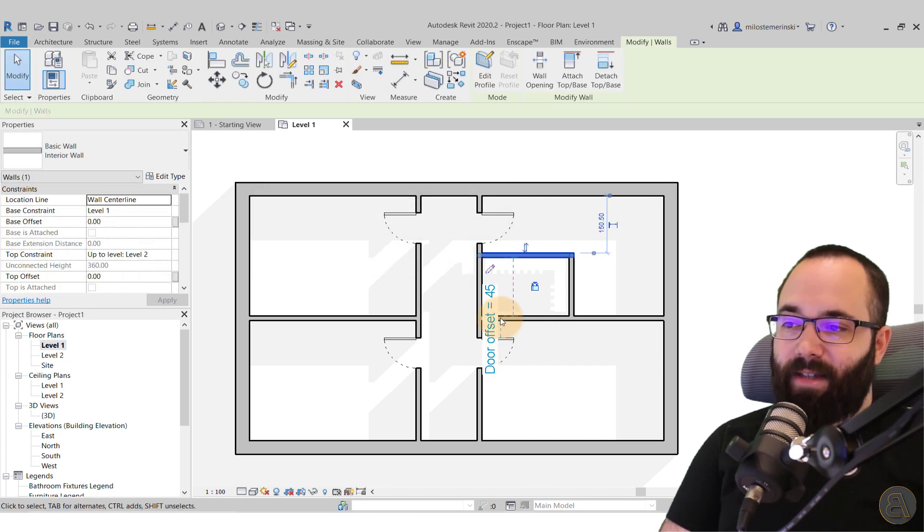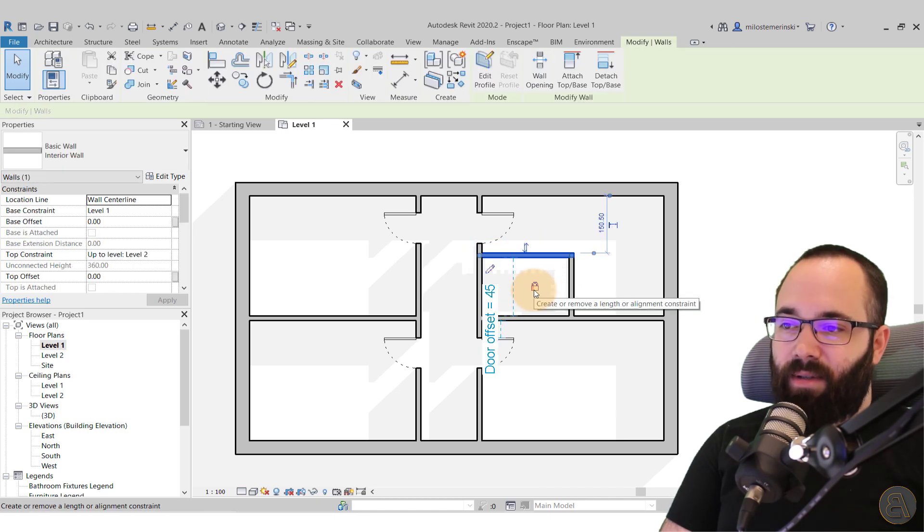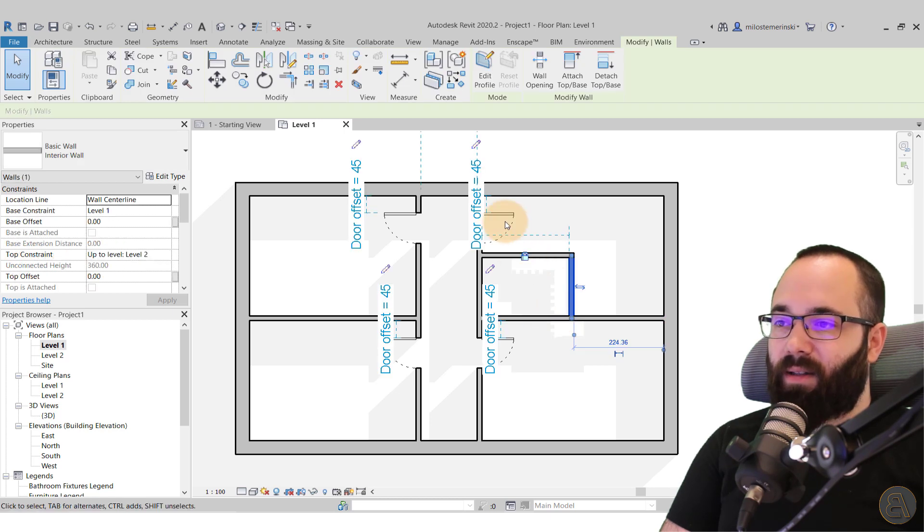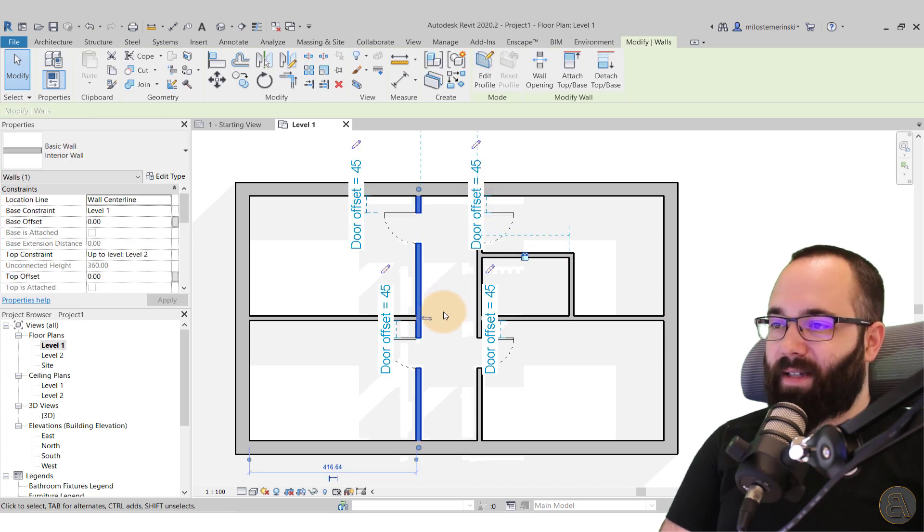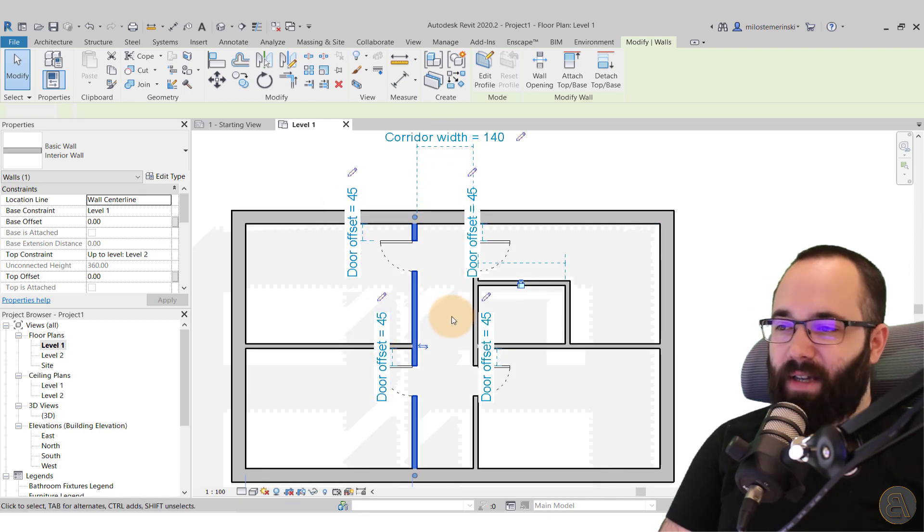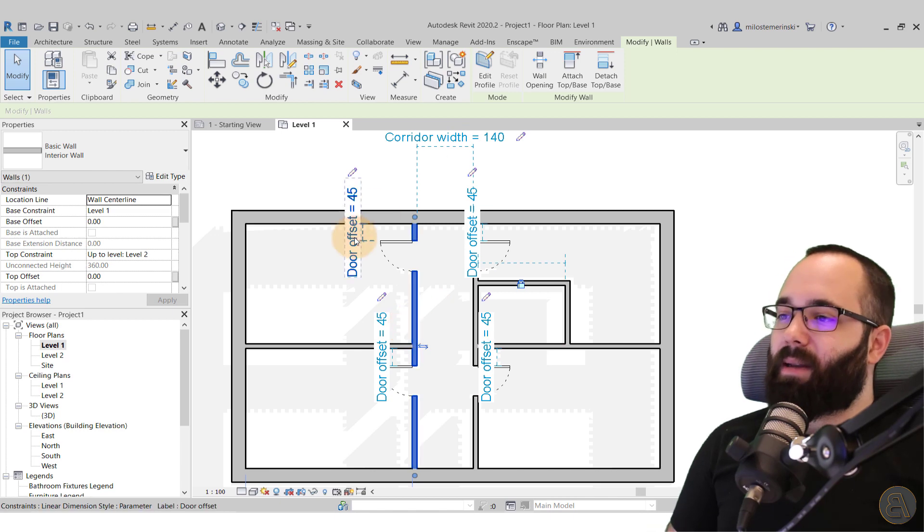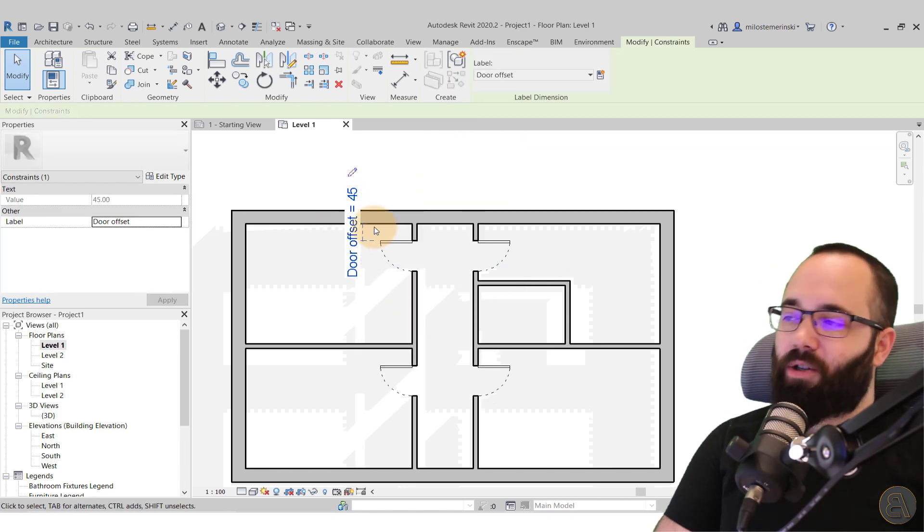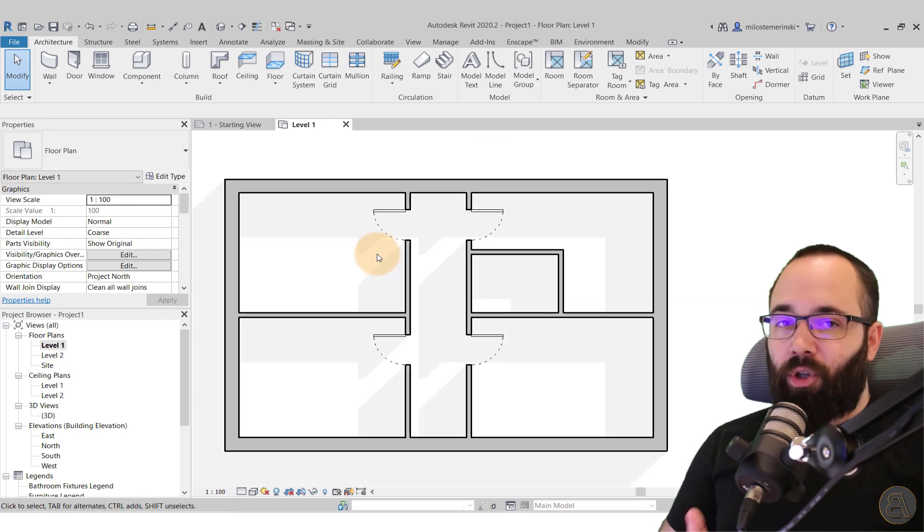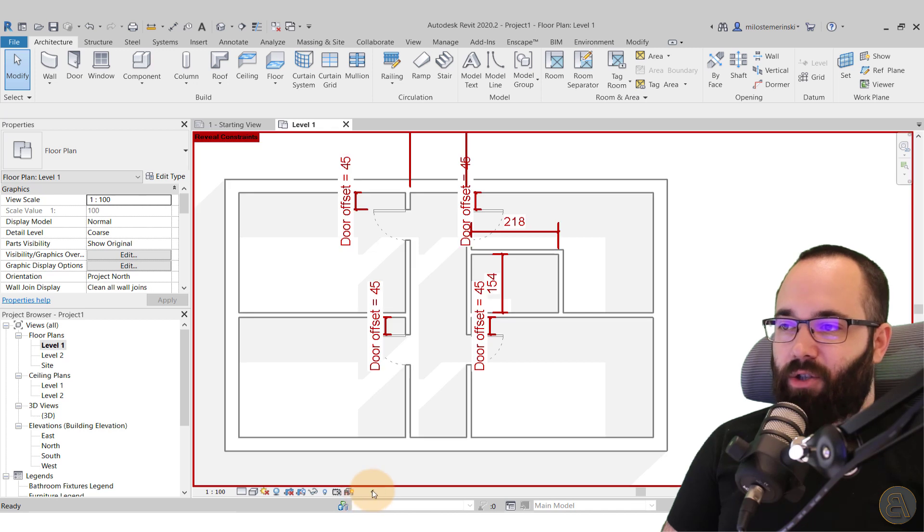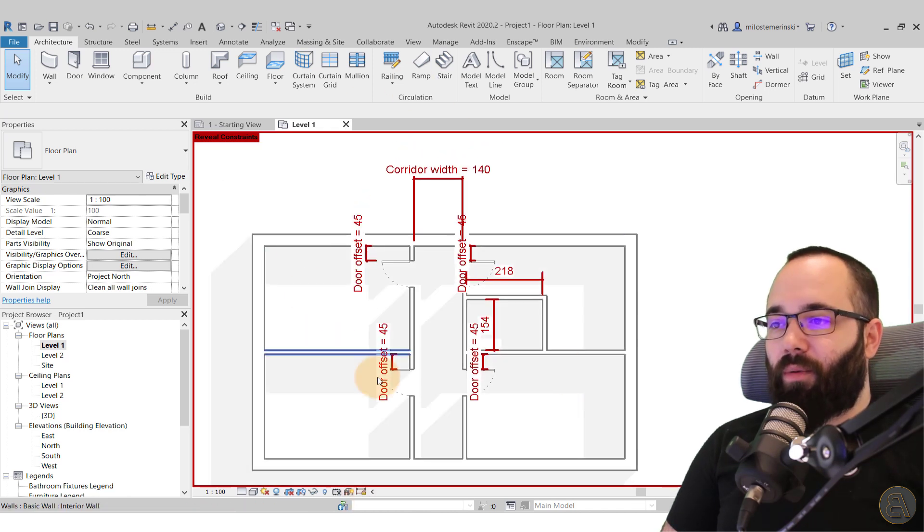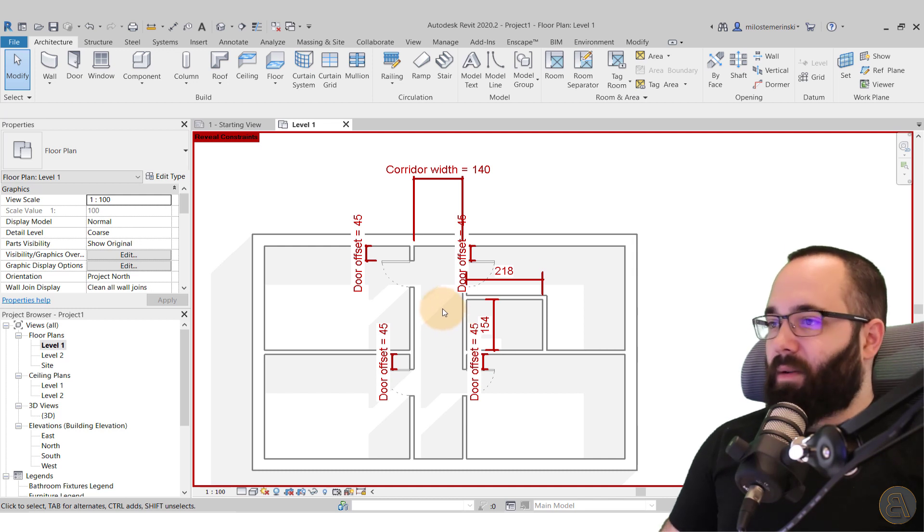And now we still have those constraints. So if I select this here, you can see I have this is locked. So see, it's locked. If I select this one, it's locked. If I select the door, we have that door offset. If I select this, I have the corridor width and all of the door offsets. So it's all still there. And then if you want to delete that dimension or whatever, you can do that. Or if you want to visualize it, you can always come down here to reveal constraints. And it's just going to show you all of those hidden dimensions that are still constraining your project.